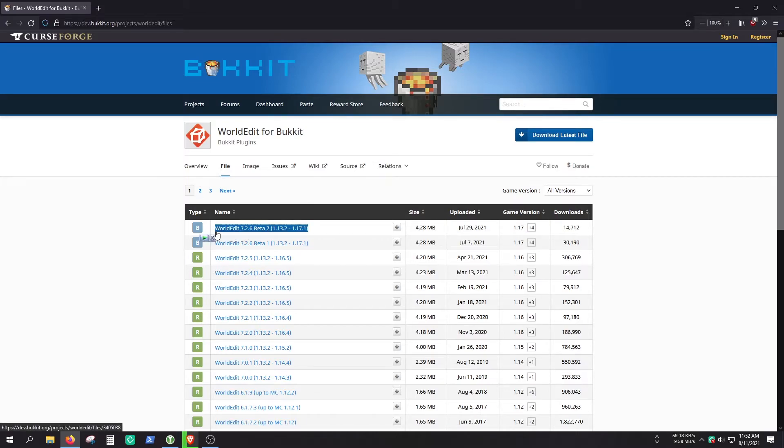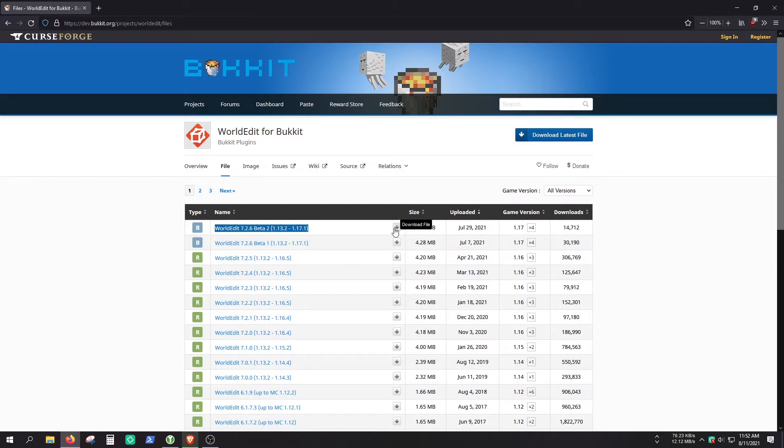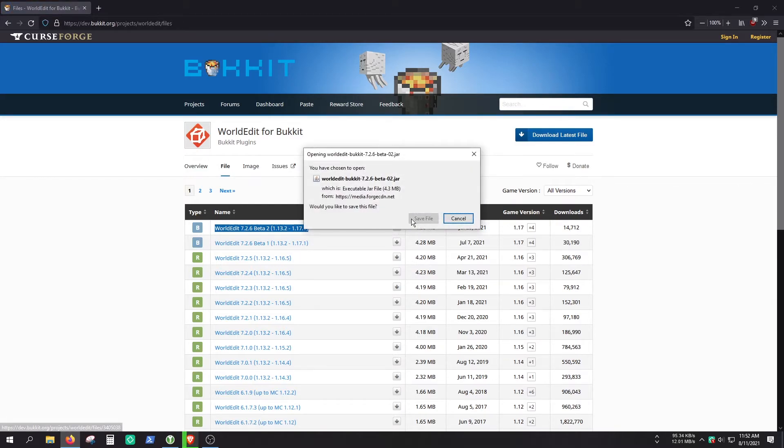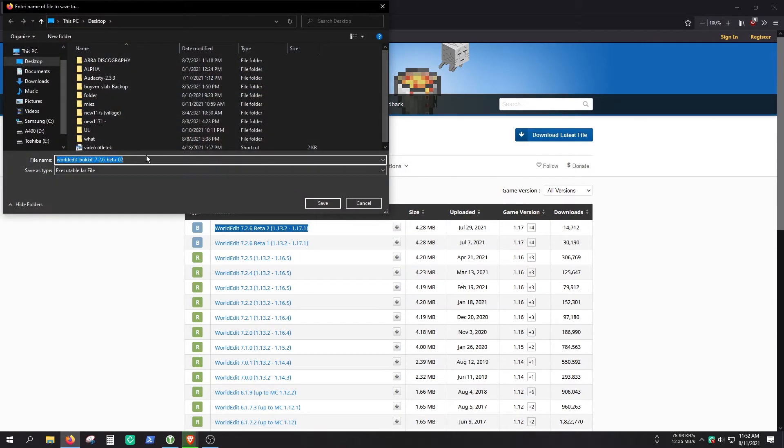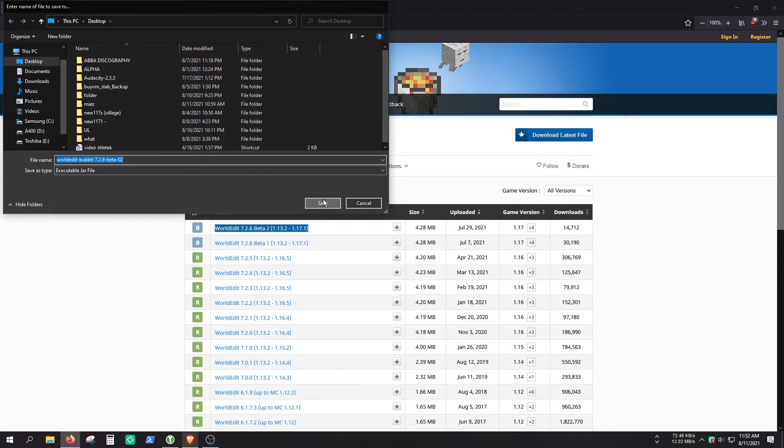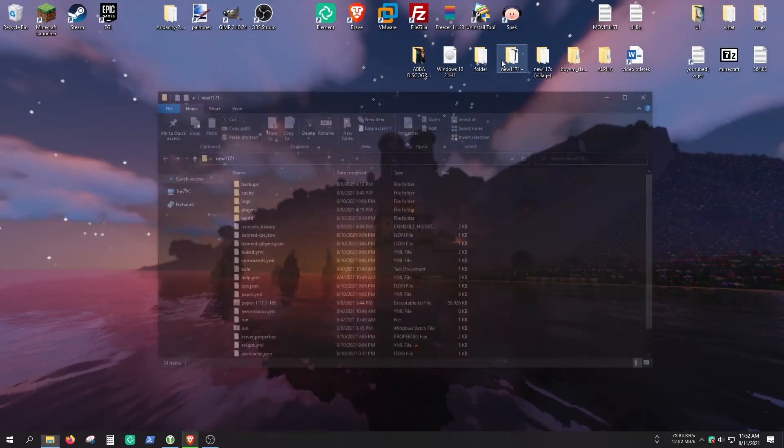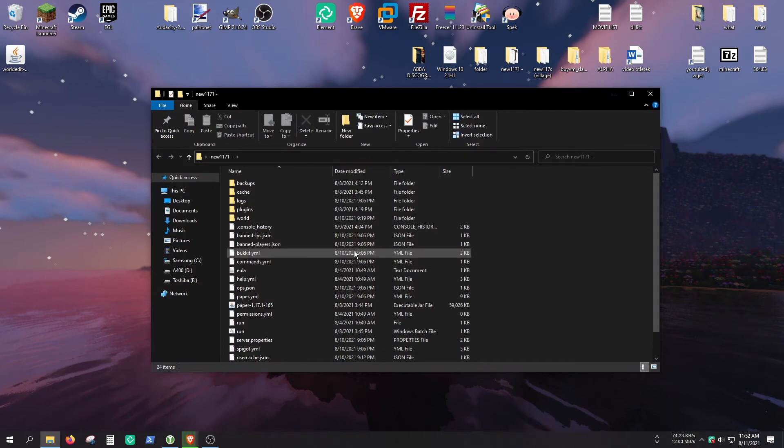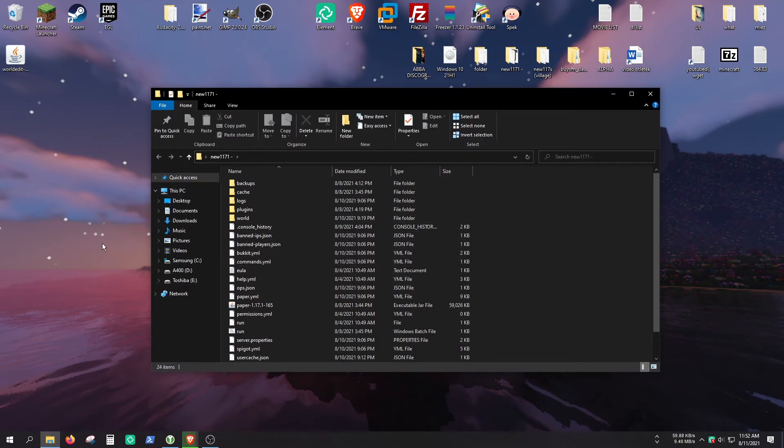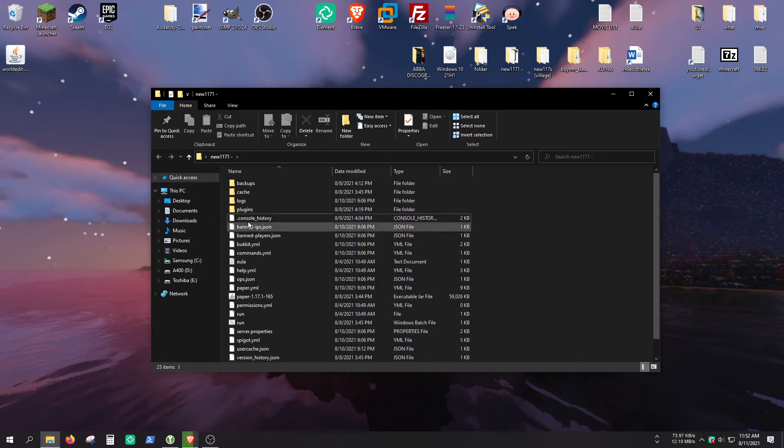Let's just download this file. Save this file to the desktop, for example. And open up the folder of your server. If you don't have a server, I have like a bunch of tutorials for Minecraft servers. I will leave some links in the description. So you should have a plugins folder here.